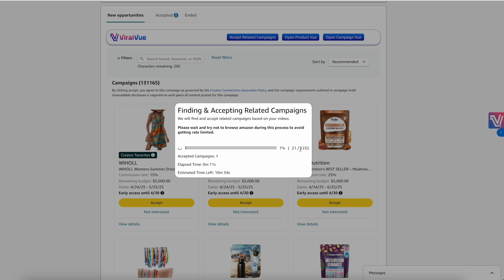Normally to do this manually, it would take hours — and to be honest, it was actually impossible. Here you can do it in less than 10 minutes for 1,200 ASINs.